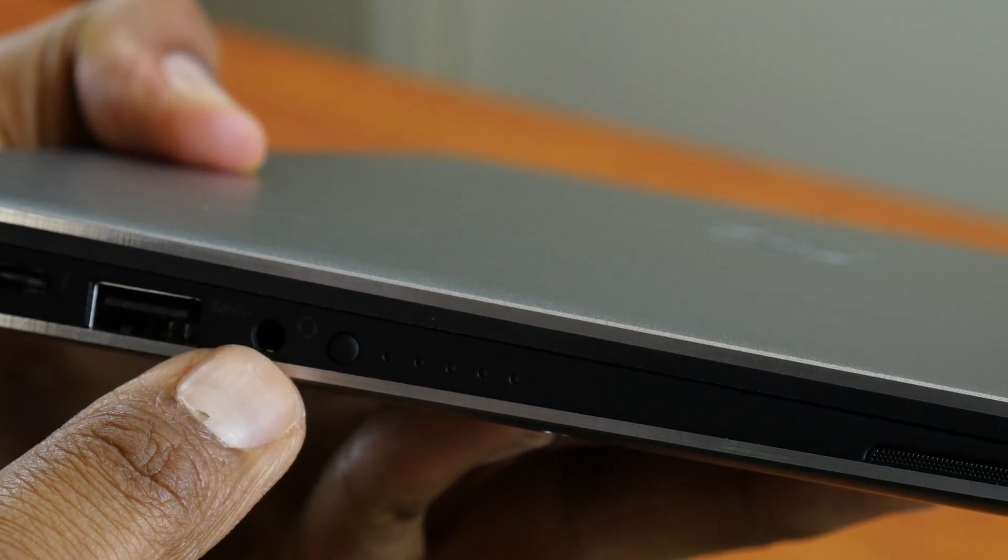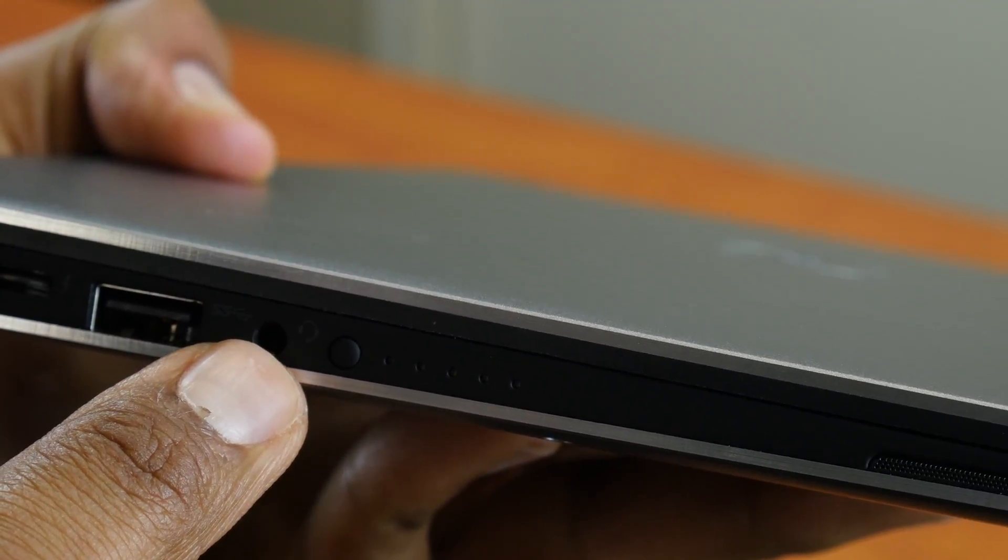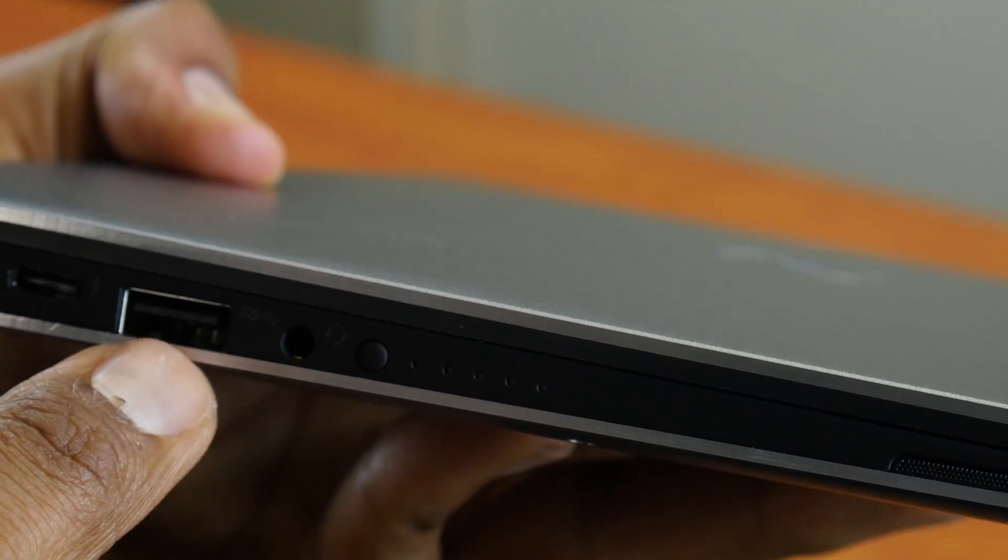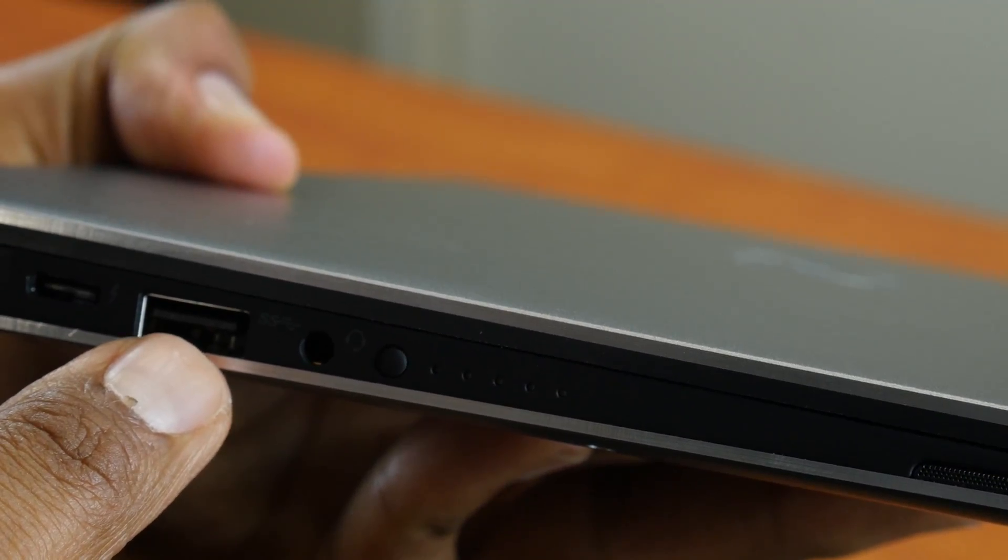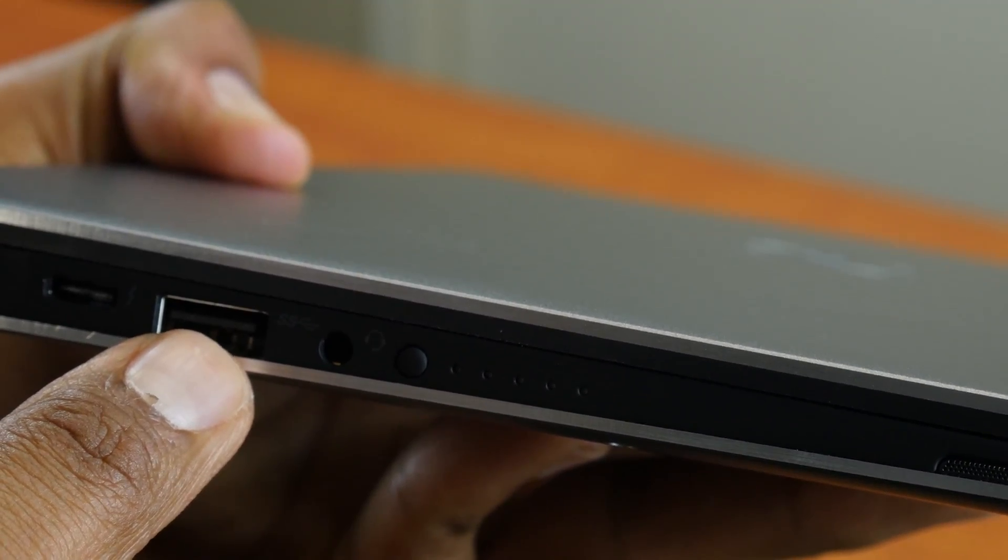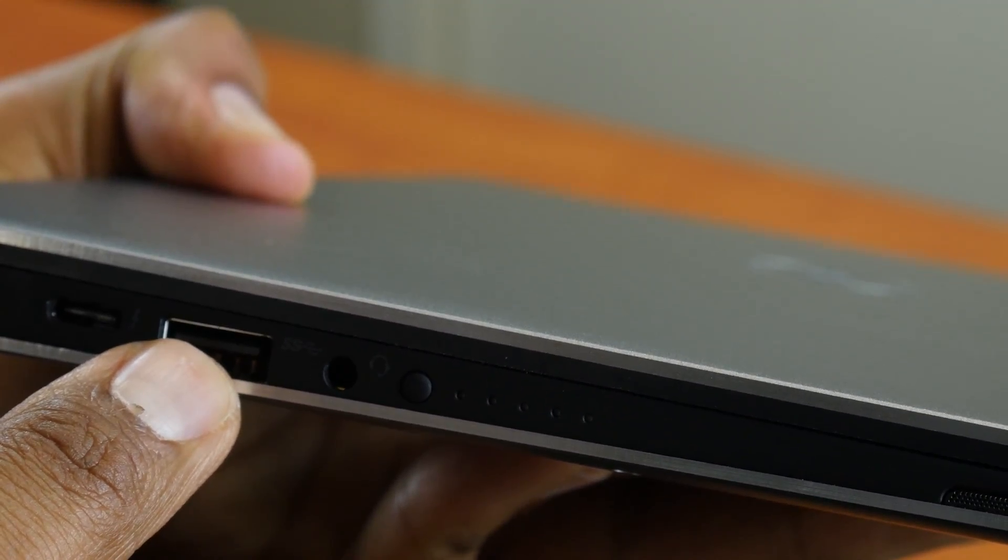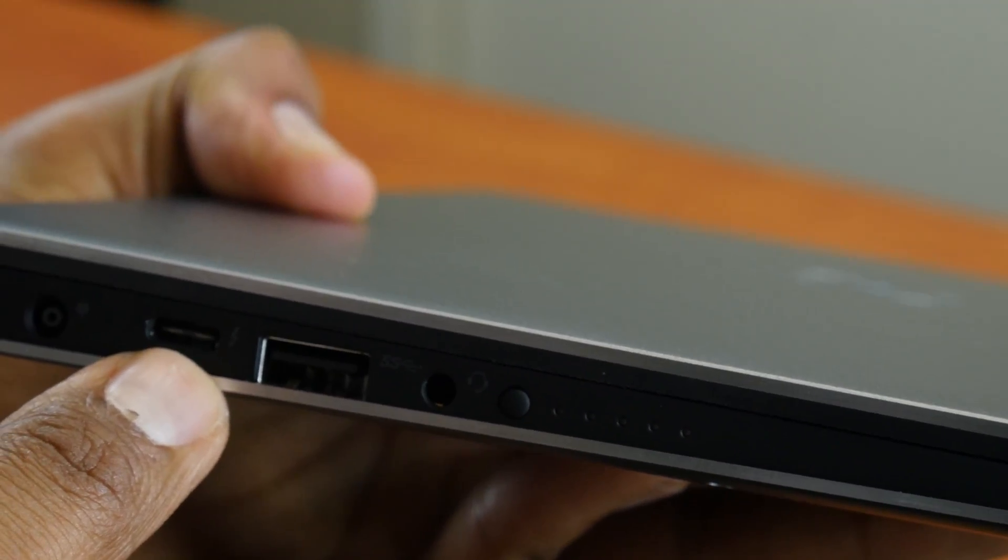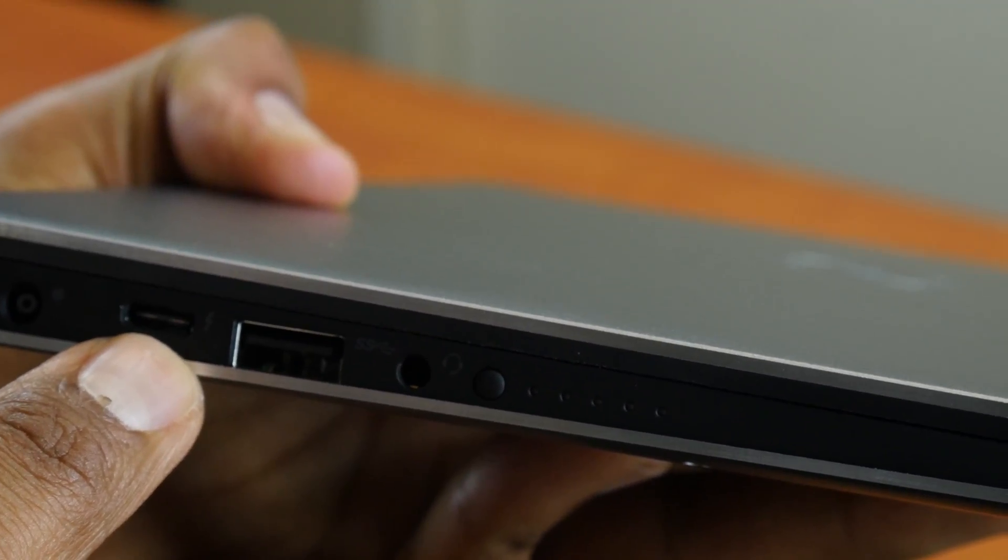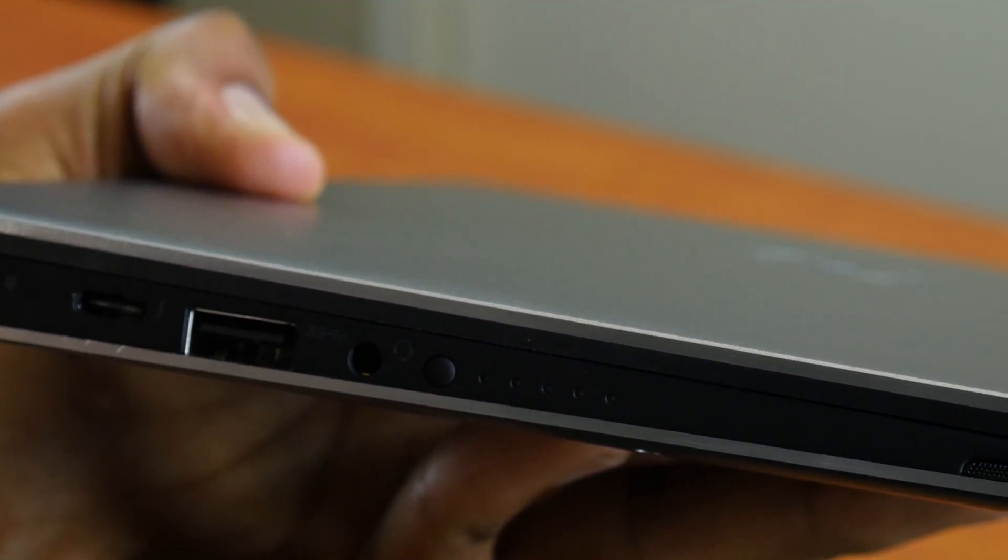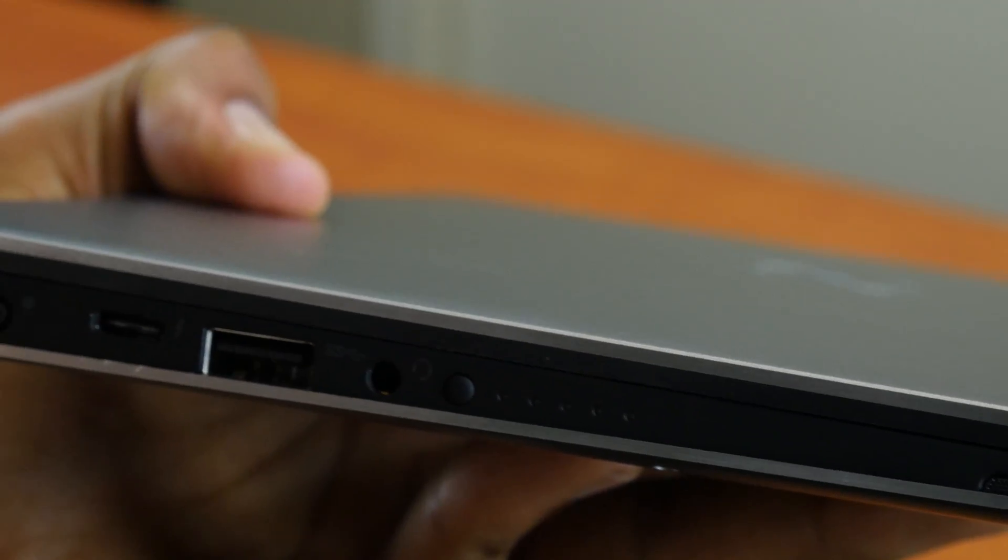You have an additional USB 3.0 port. Right next to that you have your Type-C Thunderbolt 3 port, and last but not least, you have your power port.